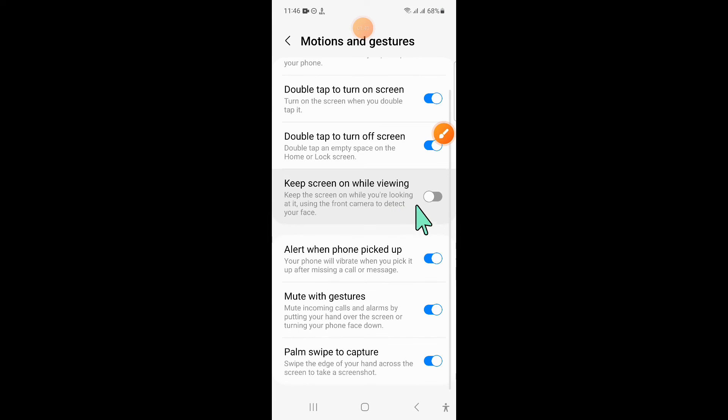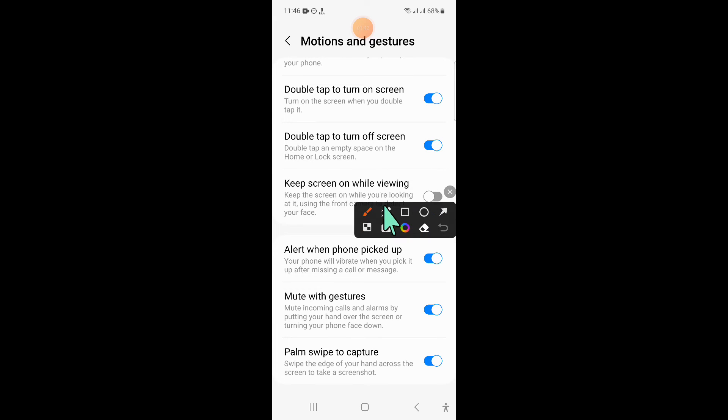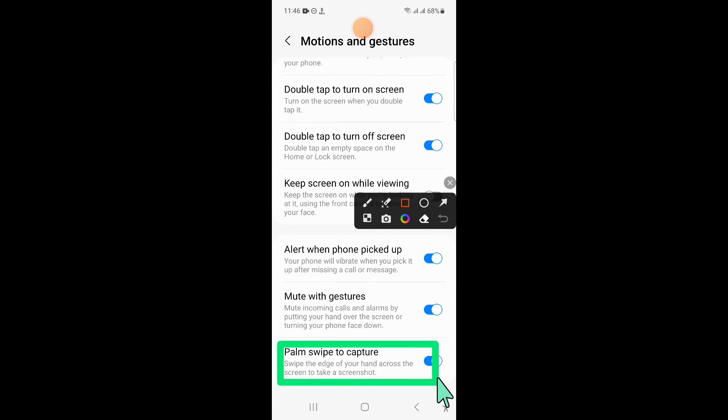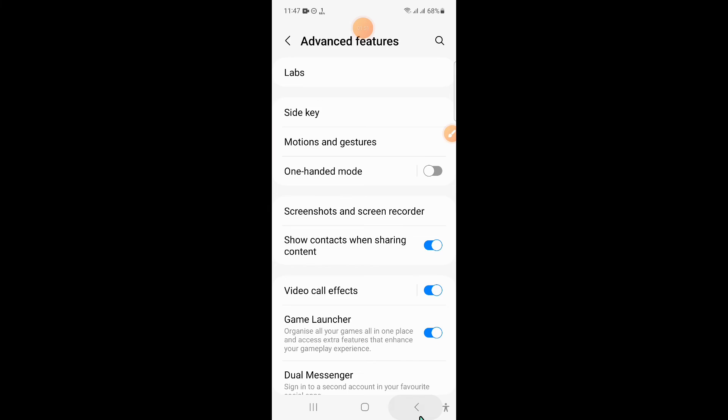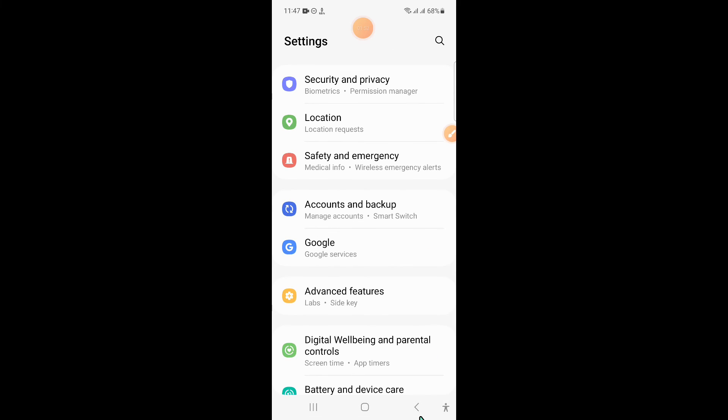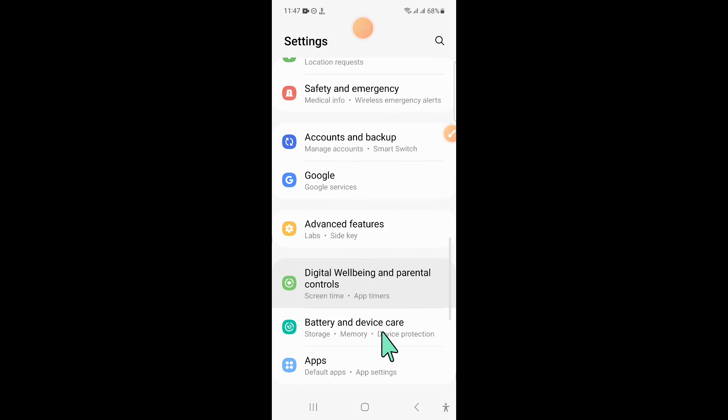And now swipe down and here you will see a palm swipe to capture button. So turn this button on. And after that go back to settings again.